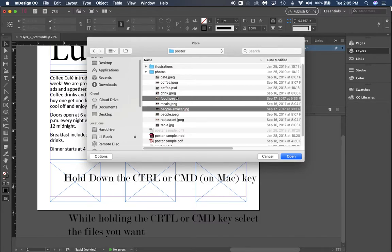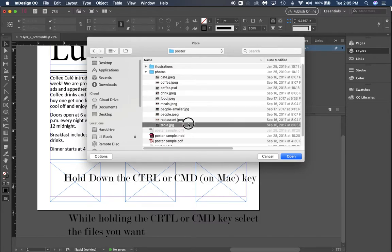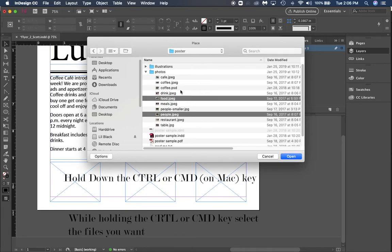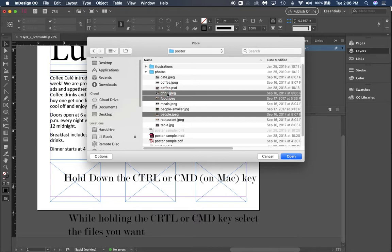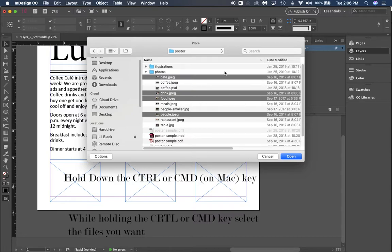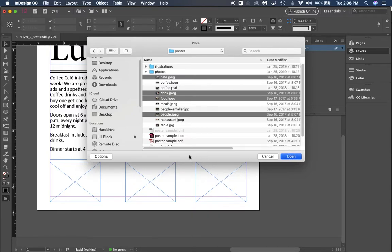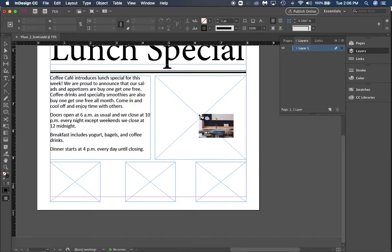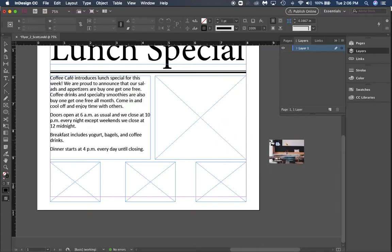What you want to do is click with your Control key, or if you're on a Mac, Command, so that you can select different images. We want to make sure that we get people, food, drink, and cafe—all four of these. We're going to hit Open. It's going to take a second; this is a tough process.